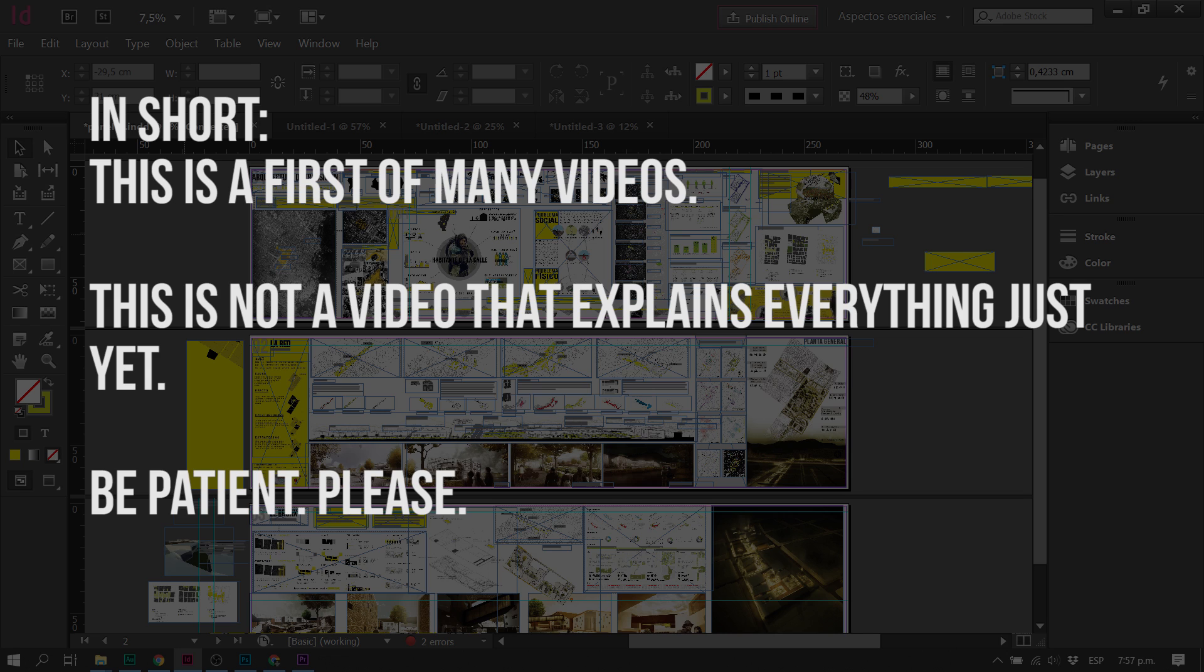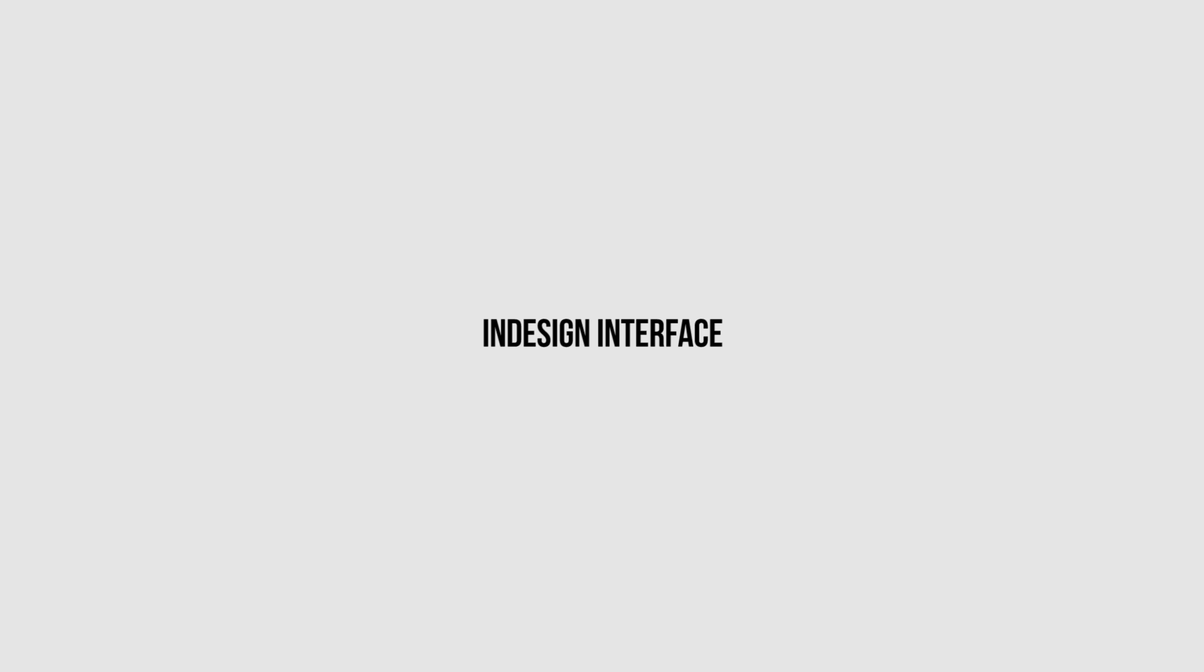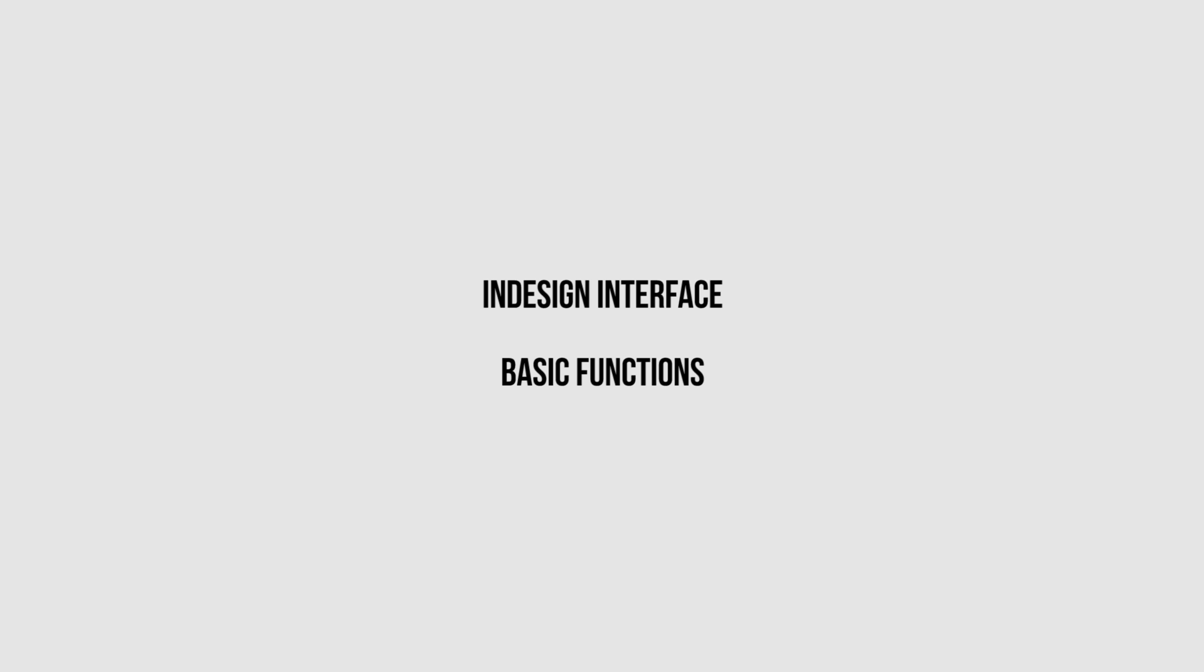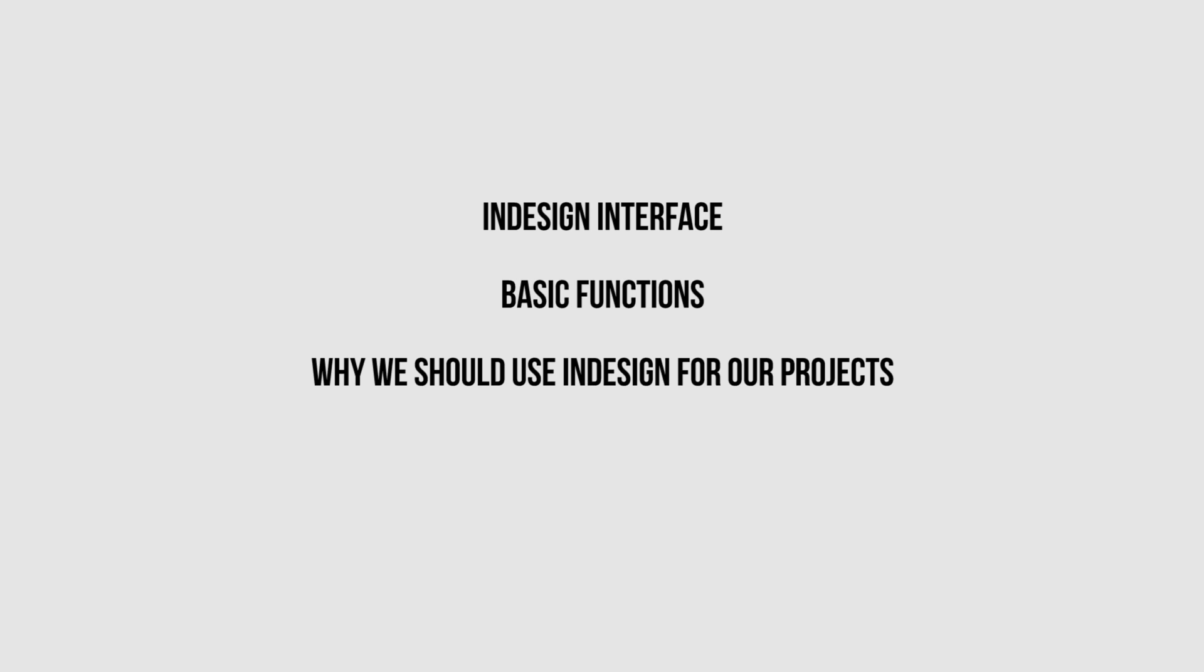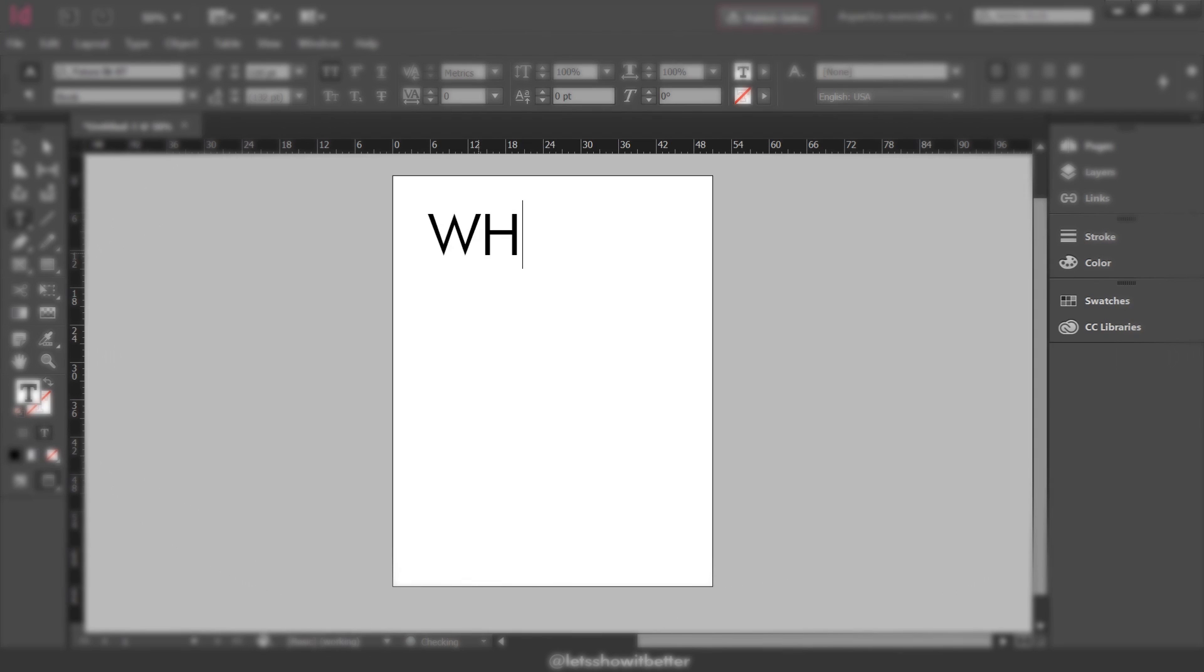Feel free to go to our channel page and look for the presentation boards playlist that is going to be created to see new videos on this topic. In this specific video, we are going to open InDesign, talk about its basic functions, why we should use InDesign for creating our presentation boards, how to import images, export simple files, and at the end, we are going to see an example of a presentation board I did a while ago while I was in university. So let's get started.